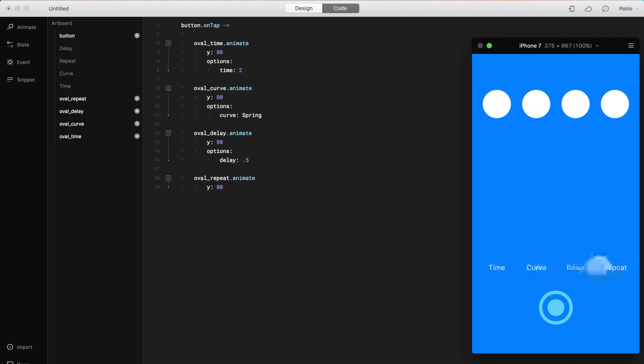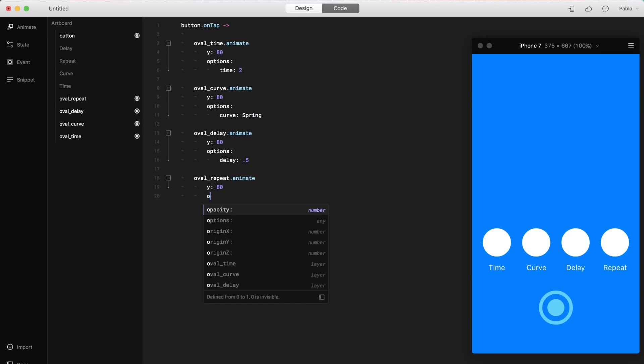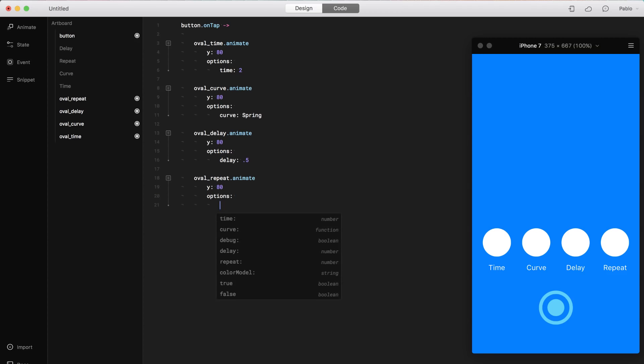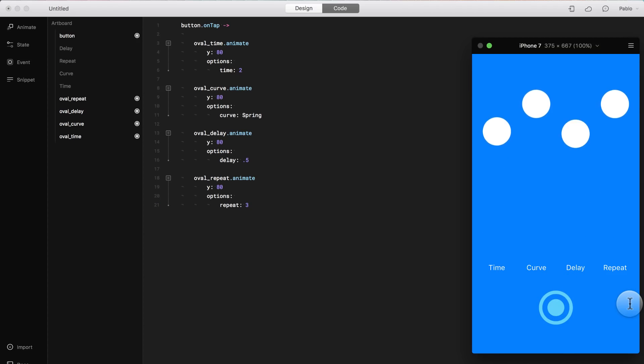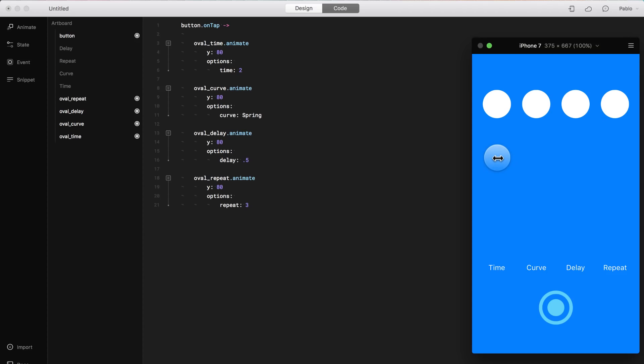Now I'm going to add a repetition to this animation. This one, the same options. And I'm going to say repeat. And I'm going to say that it repeats three times. It's going to be a little bit annoying. Let's see it. It repeats, and it repeats three times, and then it stops. Pretty cool stuff.